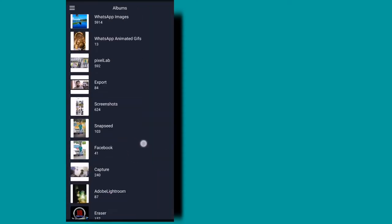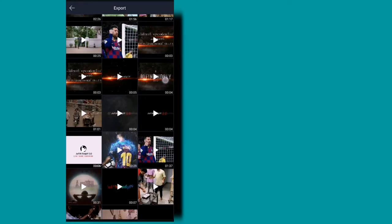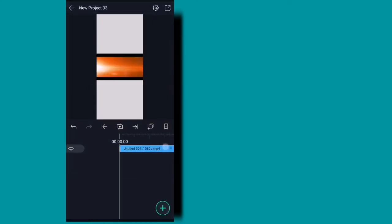That's why it's done. If you want to create a video, you can select the video. You can upload a video in this video.